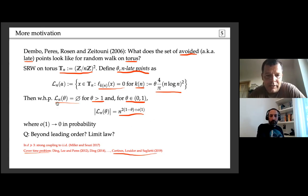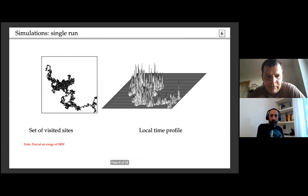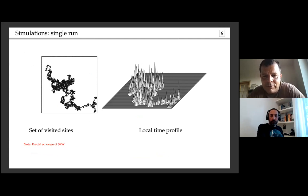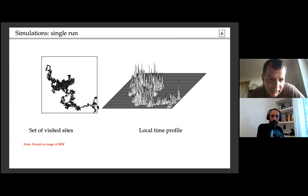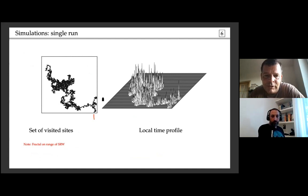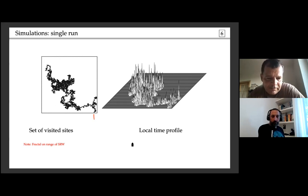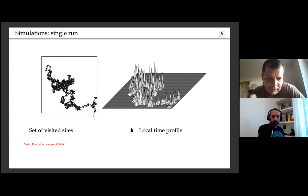Here are some simulations of the random walk. This is a run of a simple random walk started at the center of the box, run until it exits. The support set of the random walk is very fractal, as is the distribution of the local time on that set. This fractal nature of the range and the set of values of the local time has been attested by specific mathematical results.